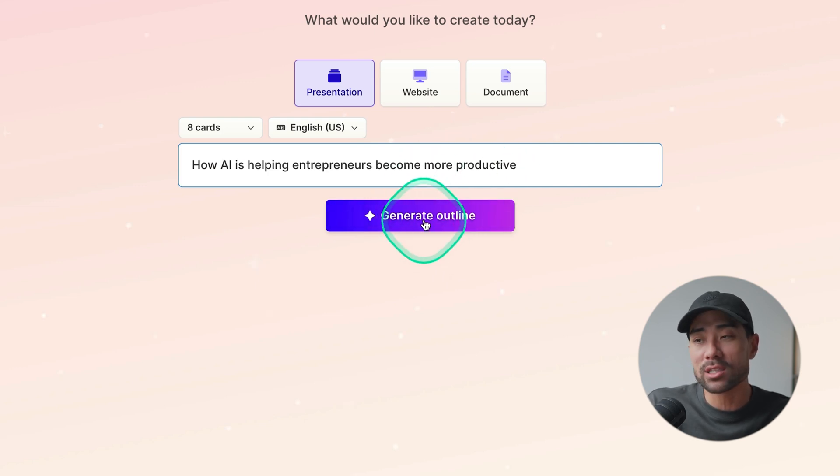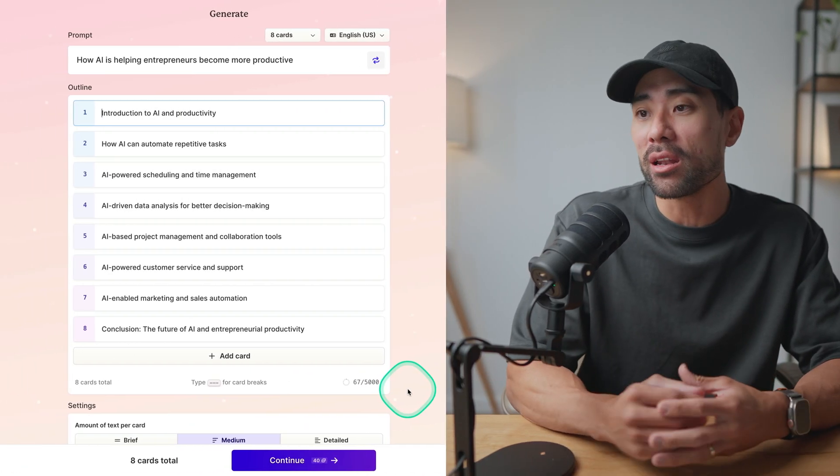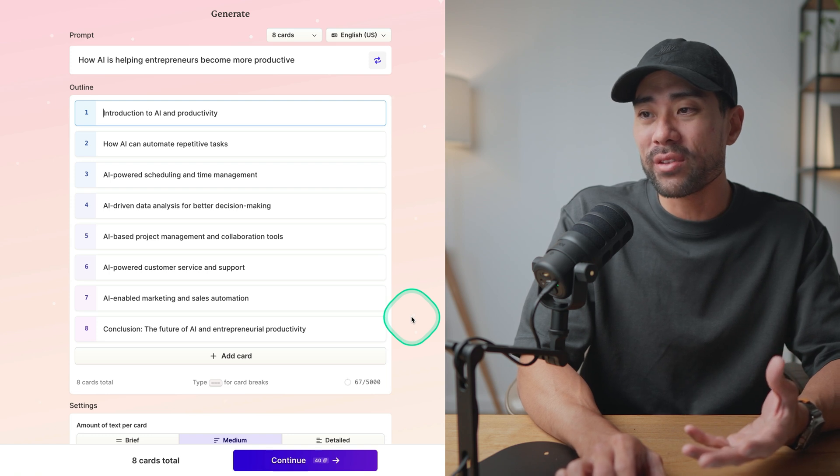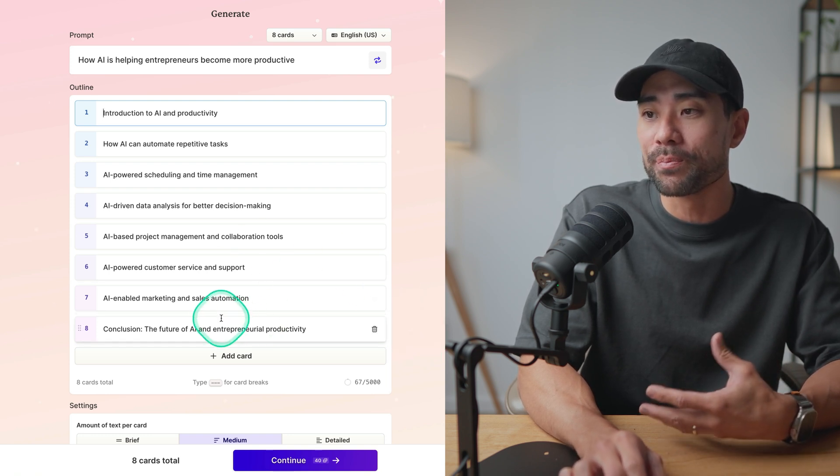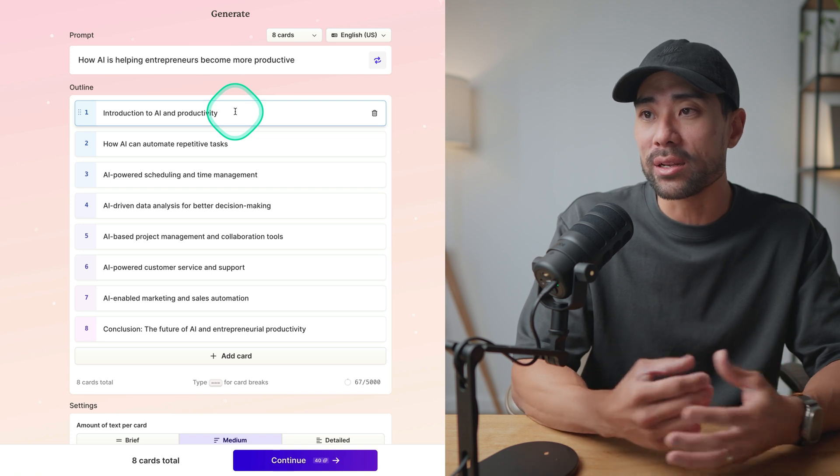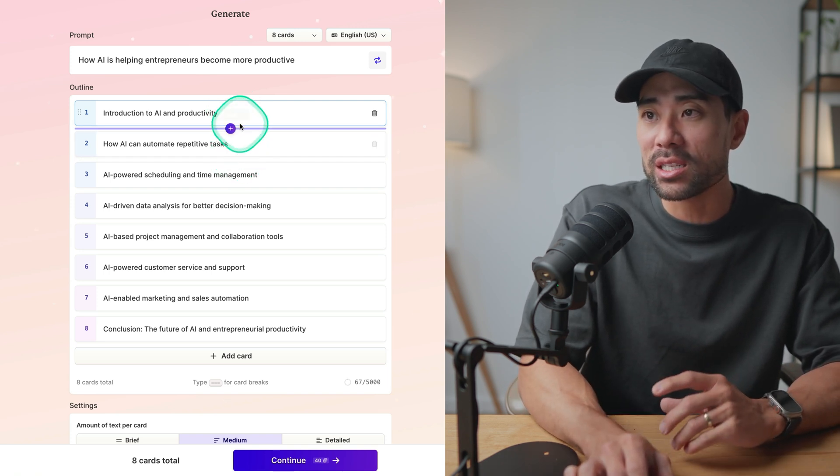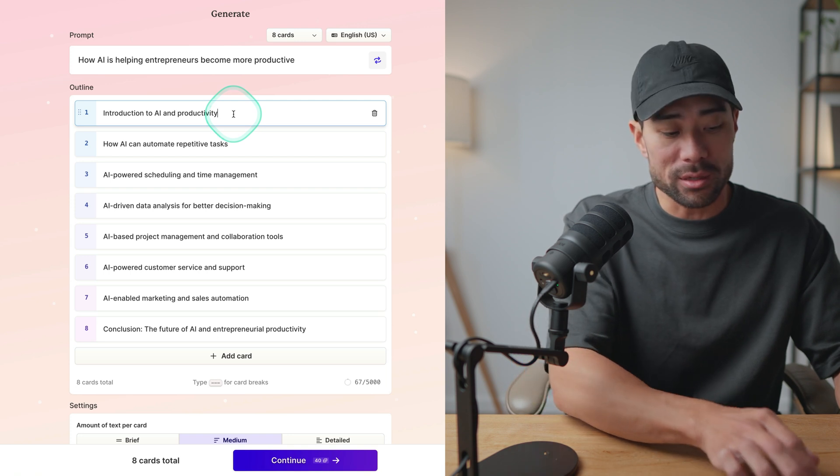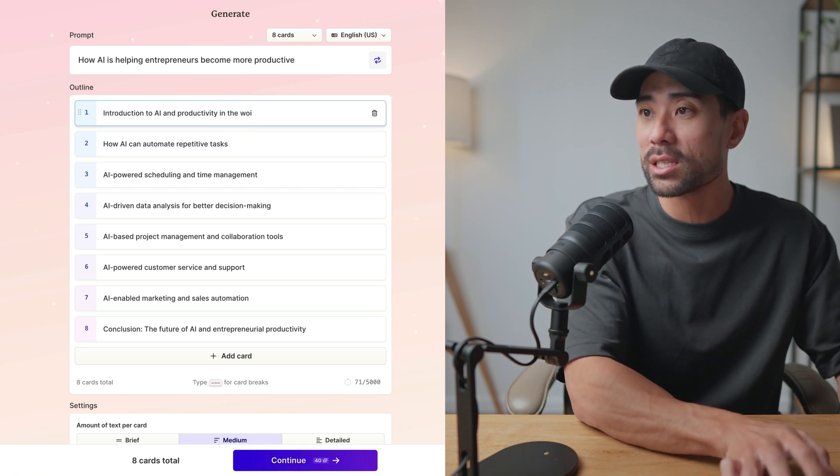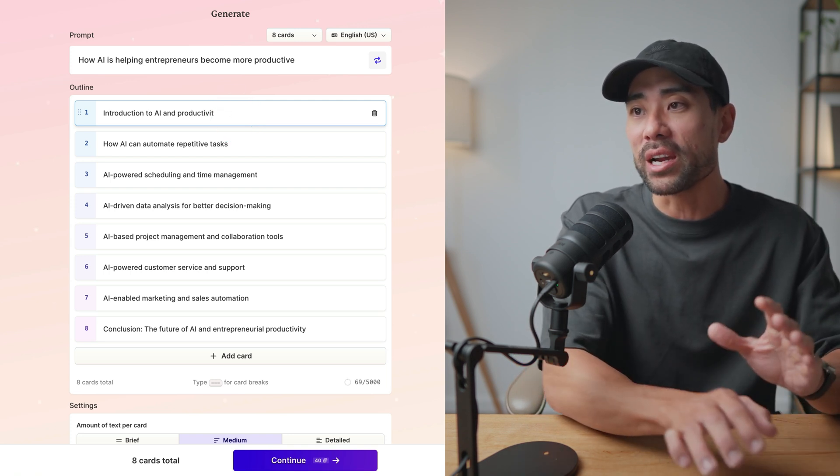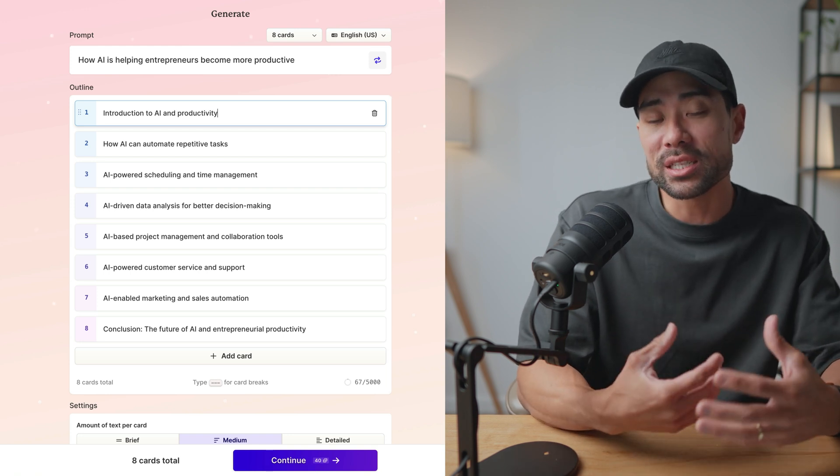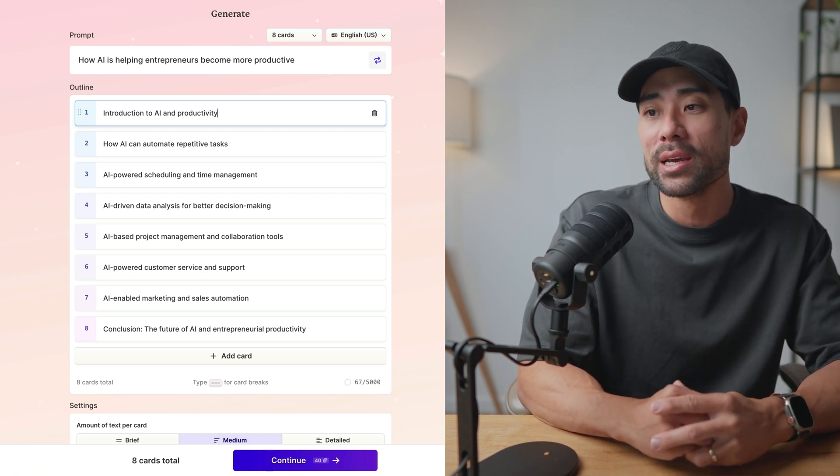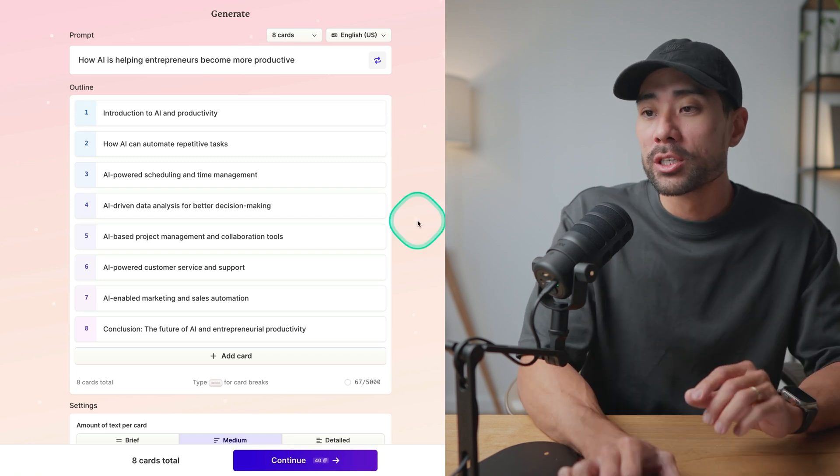Click that once. And in just a couple of seconds, Gamma will come up with a rough kind of outline. You can go with this or you can regenerate if you'd like. Otherwise, you can add more cards right here. Also, being able to edit anything, any of the cards here. So instead of introduction to AI and productivity, you can put something else, in the workplace. Whatever it may be, you can specify it here because what will come next is the content generation. So filling out these cards with actual content.